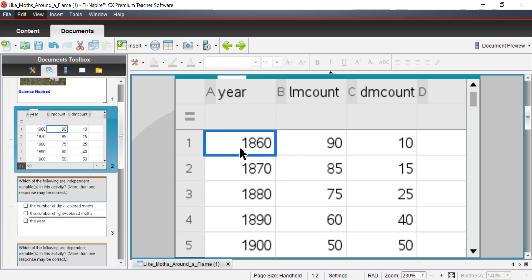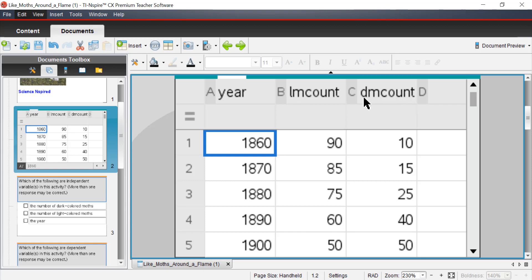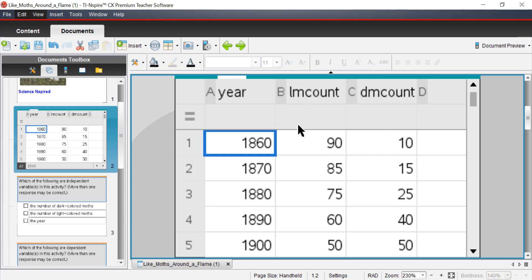Now what we have here is a data set. You'll notice the data, we have the year. This is LM count, which stands for light moth count. And DM count, obviously, is dark moth count. What's been done since 1860 is this research study, where out of 100 moths that are counted, they'll categorize them either as light moth or dark moth. Back in 1860, there were 90 light moths versus 10 dark moths.